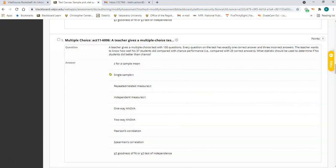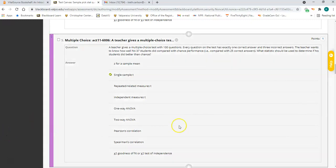Number five is a single sample t. You have one sample or one group and you're comparing the mean test score of that one group to chance performance, which is 25%. That's not a population mean but a set value of interest, and you don't know the population standard deviation because there isn't really a population you're comparing it to — just this chance performance of 25%. So number five is a single sample t.